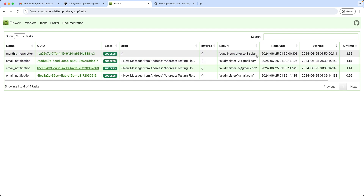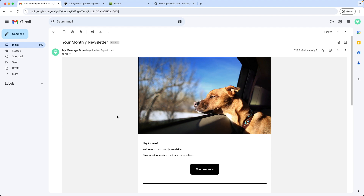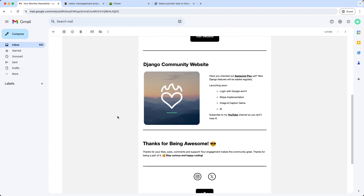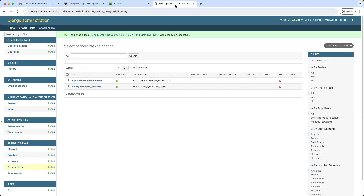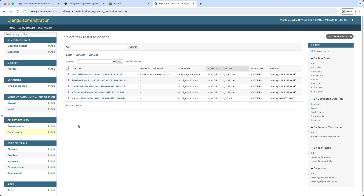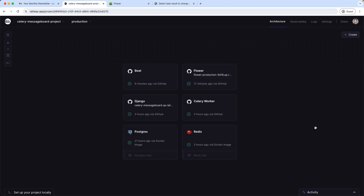Heading over to Flower to see the execution — the task is active right now, and now completes successfully. The newsletter was sent to three subscribers. Let's also check the inbox — and there we go, the newsletter was sent successfully. As last, let's inspect the results database, which is set up to be our Postgres database. In the admin interface under task results, we can inspect all the tasks which were completed.